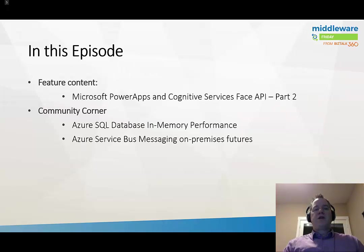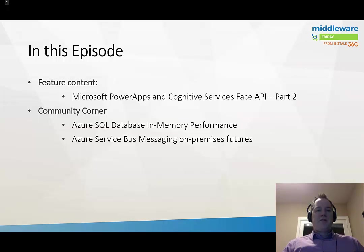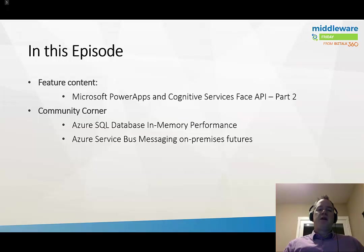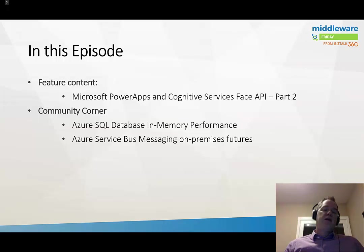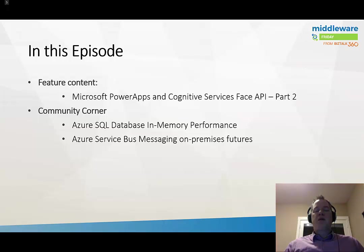In addition to the PowerApps and Cognitive Services content, we're also going to talk more in the Community Corner. In this episode, we'll discuss Azure SQL Database in-memory performance. This feature recently went GA and there were some important learnings I discovered while writing an article for InfoQ. Next, we'll talk about Azure Service Bus and what the future holds for the on-premise offering. Clemens Vasters recently wrote a blog post about this, so we're going to dive into that.